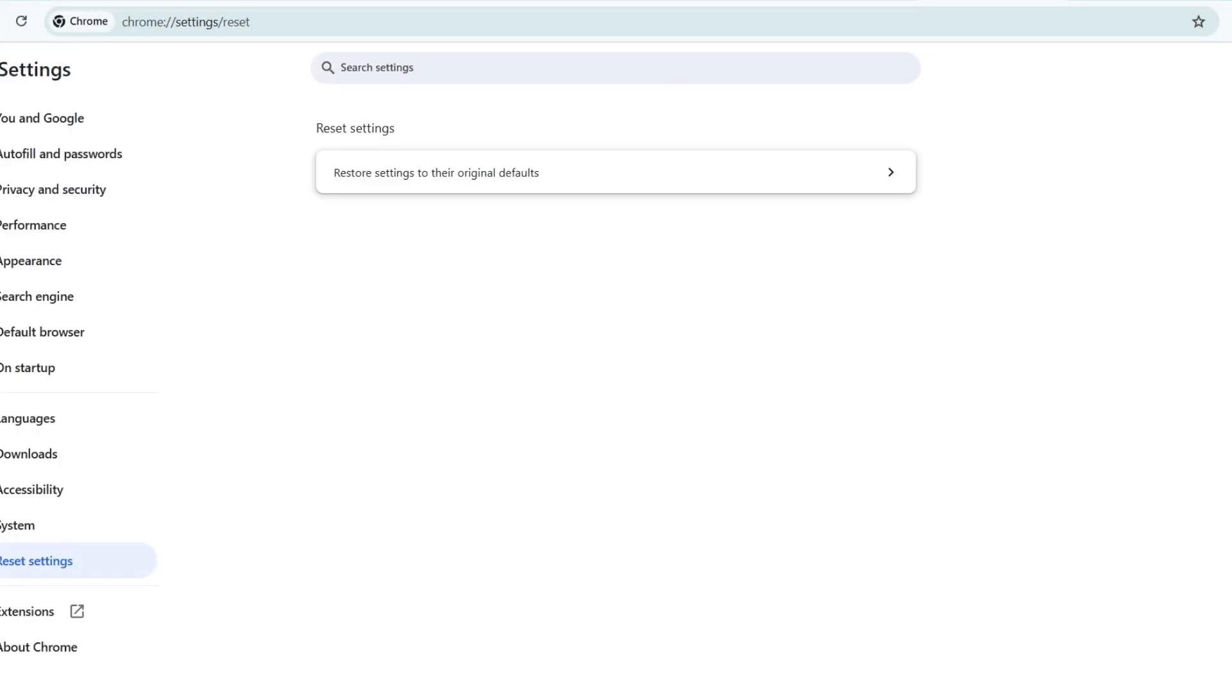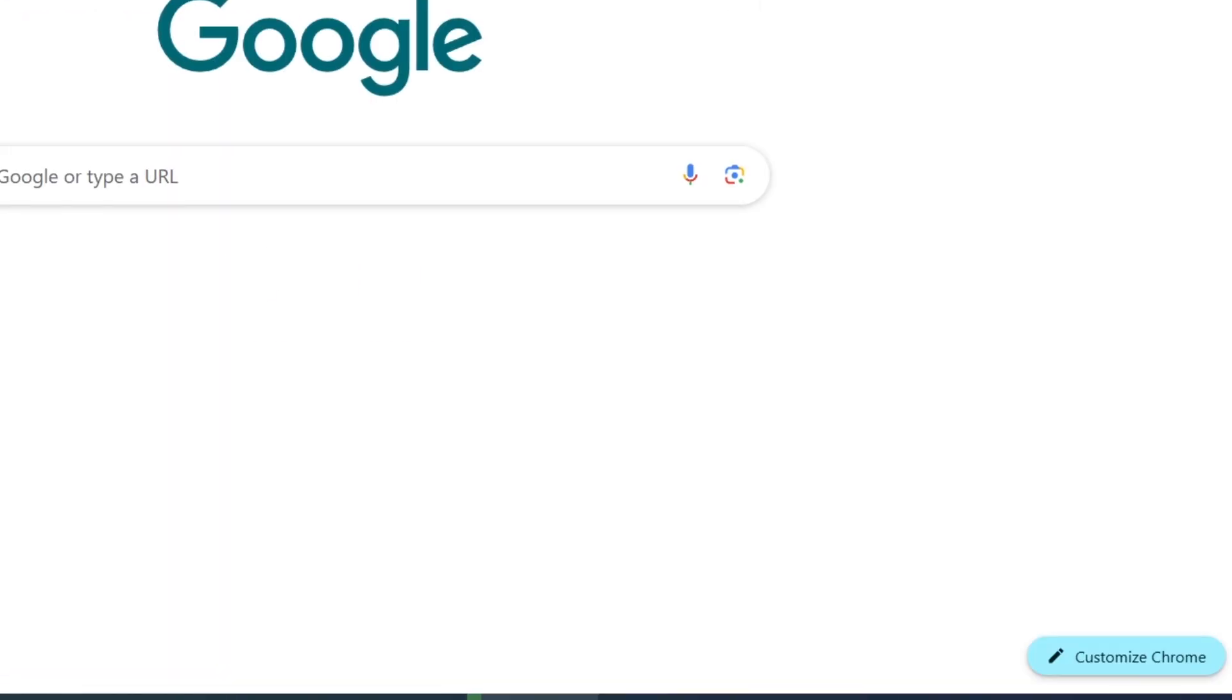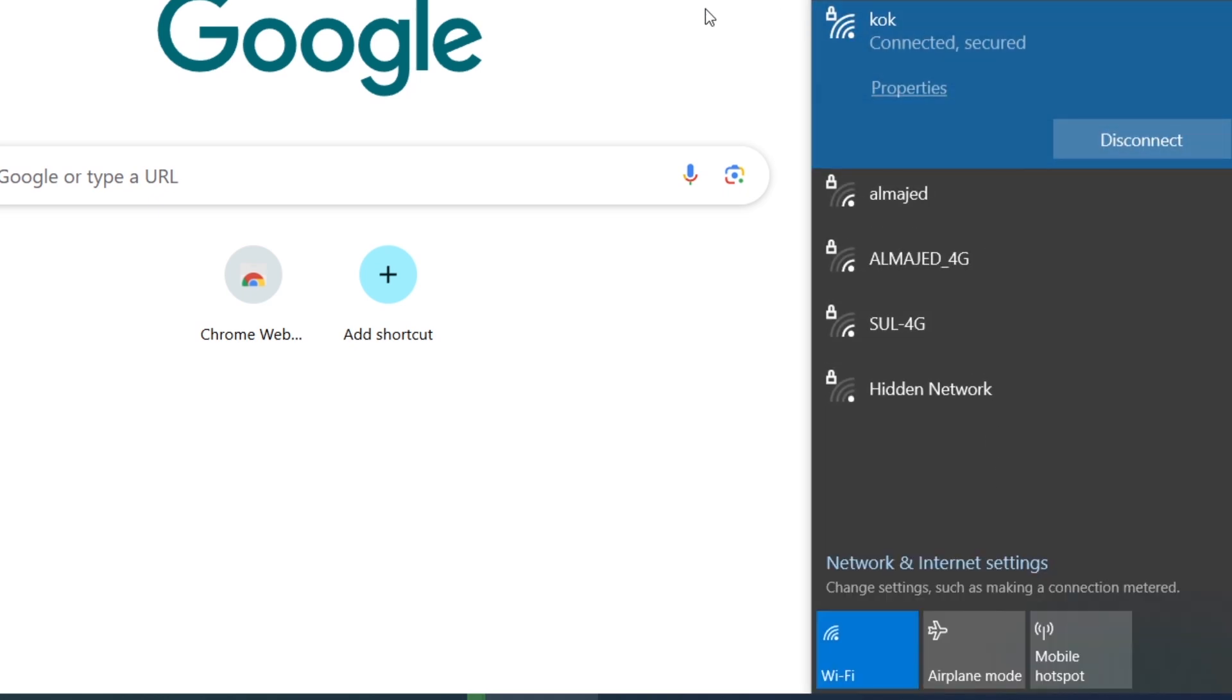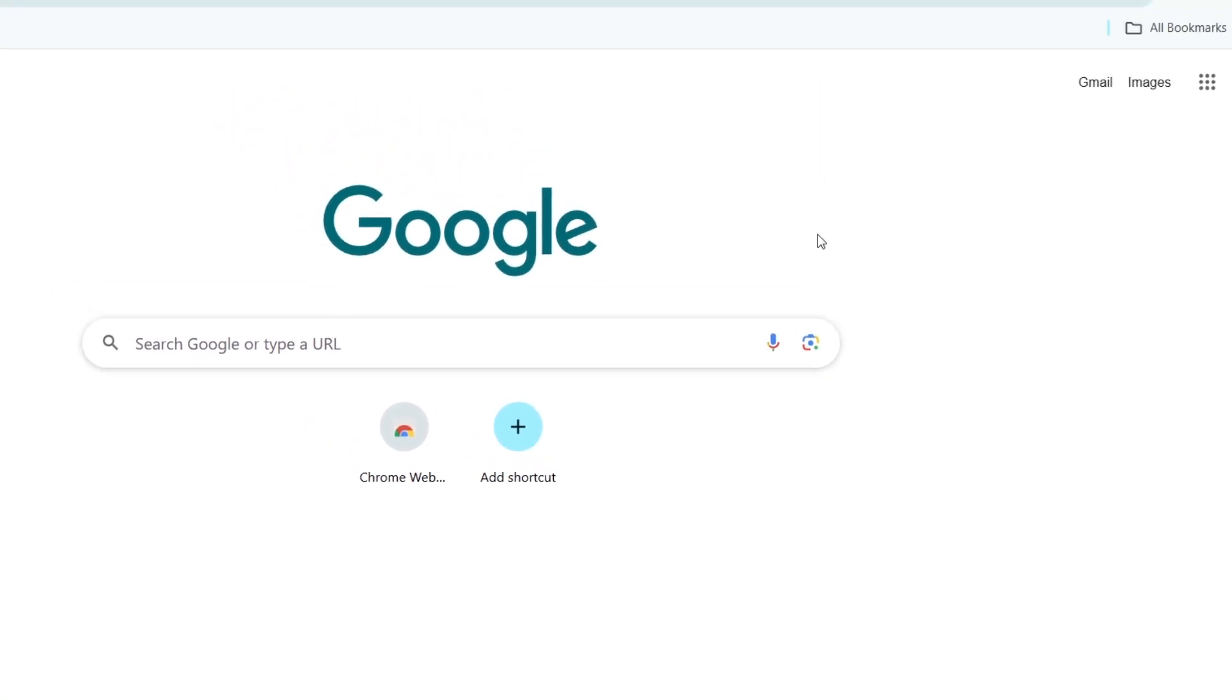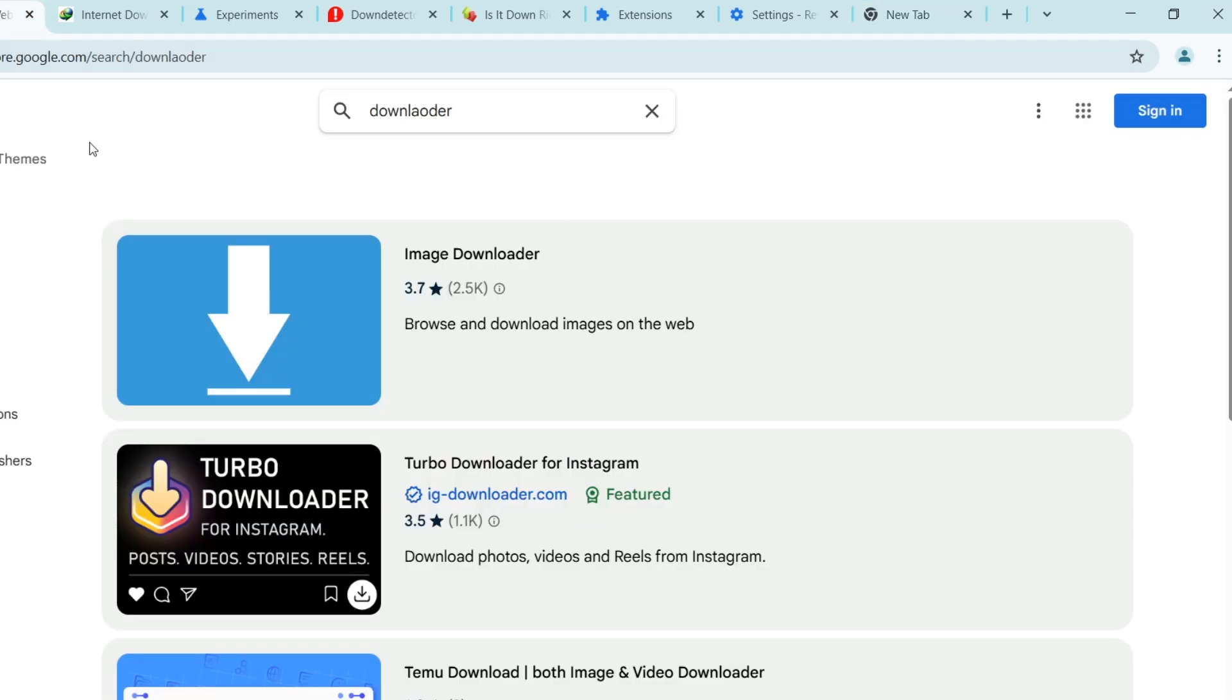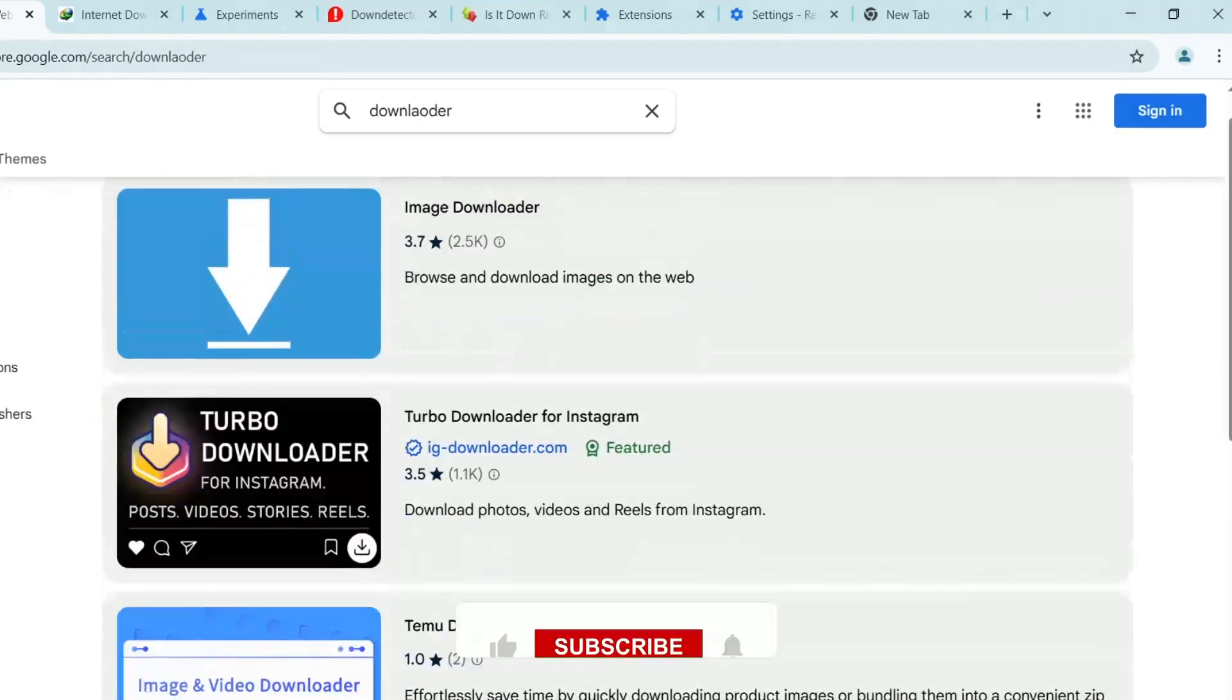First, check your internet connection. This error often occurs when there is no internet access. Make sure your Wi-Fi or Ethernet is connected and working properly. Try opening other websites to confirm your internet is working. If it loads, the issue might be with the specific webpage you're trying to access.